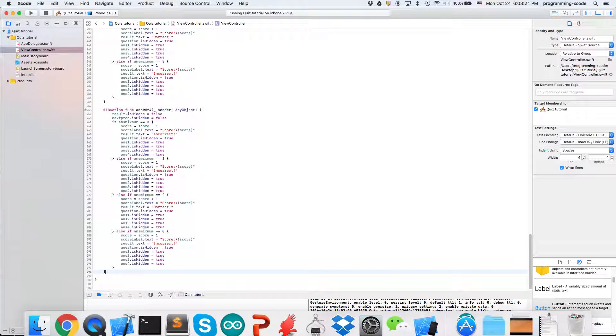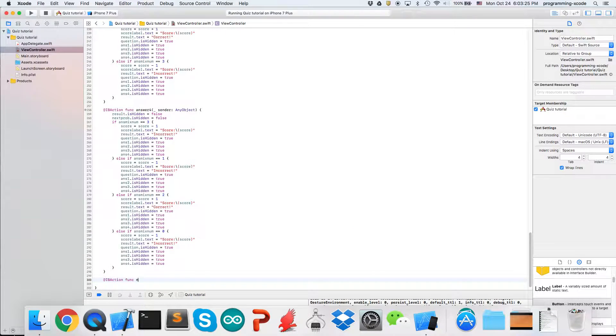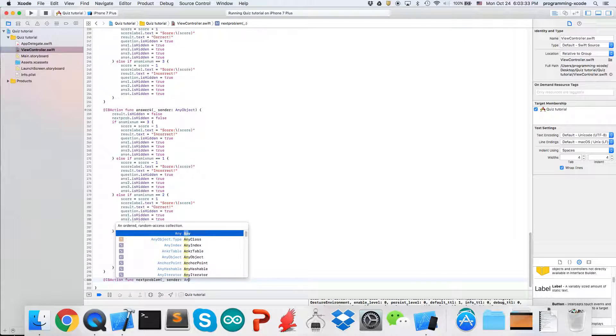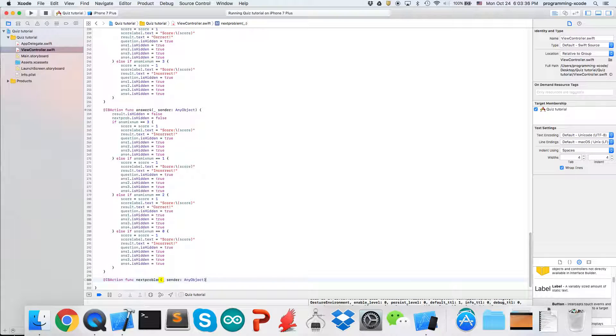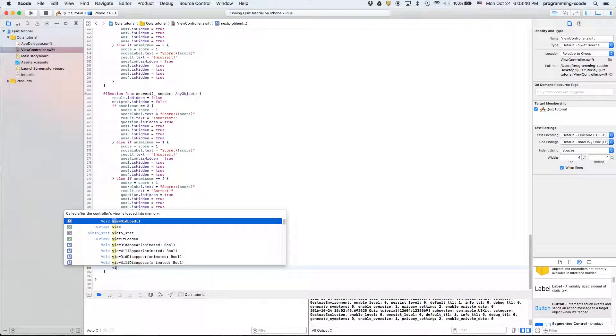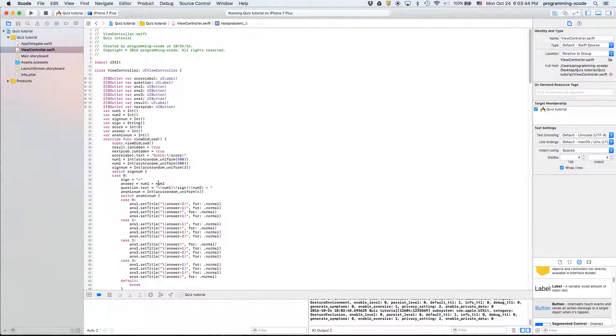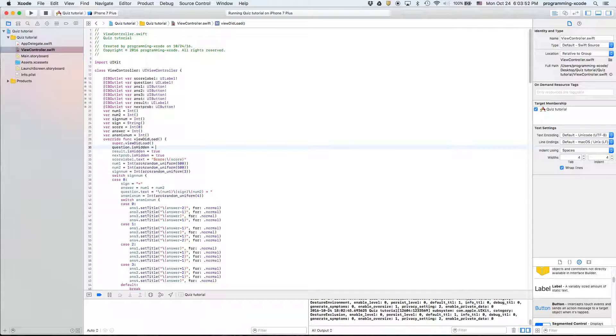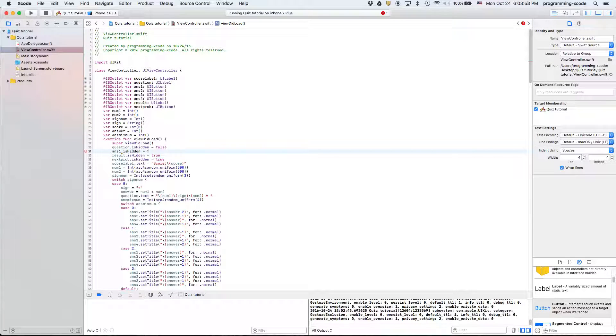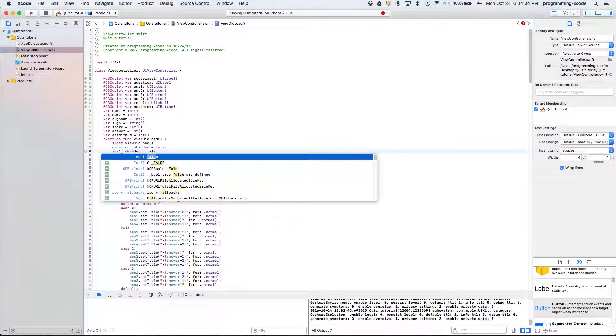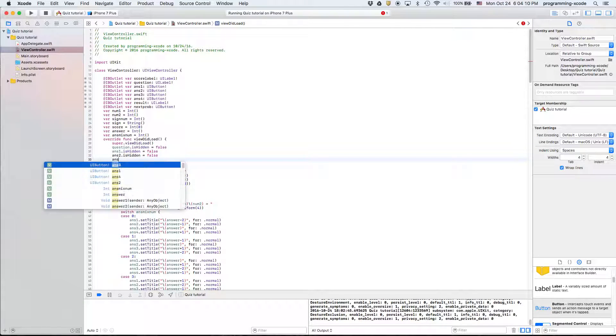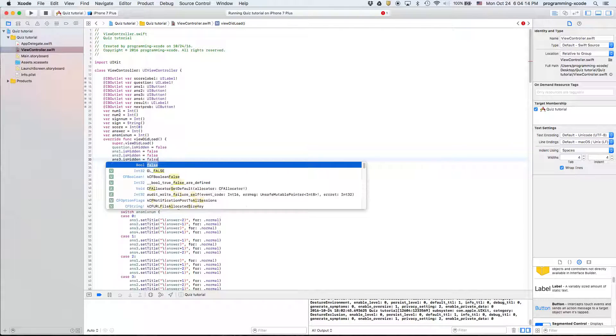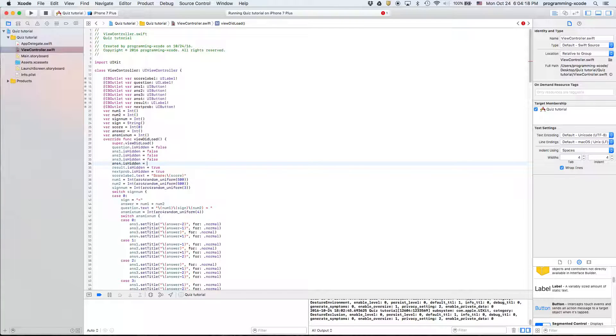And yes for next problem we will have to define an IB action. Next problem we're just going to run view did load and in view did load we're going to say question dot is hidden equals false, and one dot is hidden equals false and two dot is hidden equals false and three dot is hidden equals false and four dot is hidden equals false.